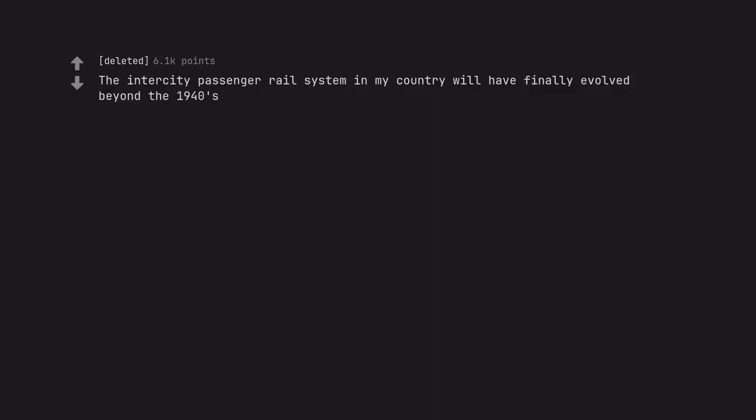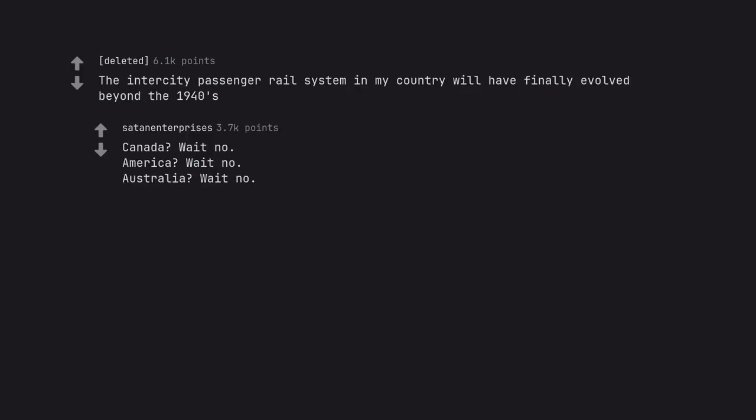The intercity passenger rail system in my country will have finally evolved beyond the 1940s. Canada? Wait no. America? Wait no. Australia? Wait no. India? Wait no.